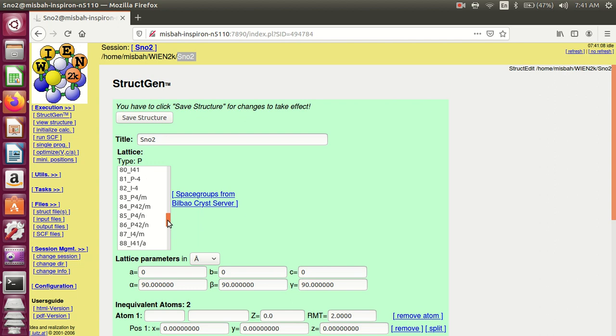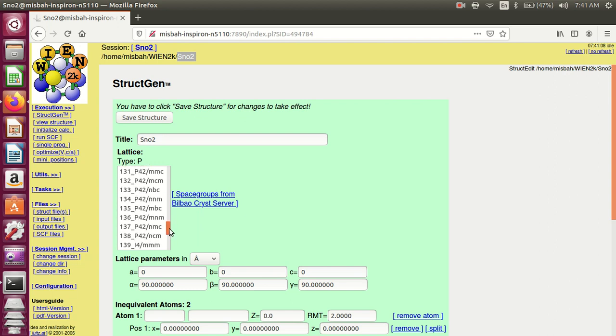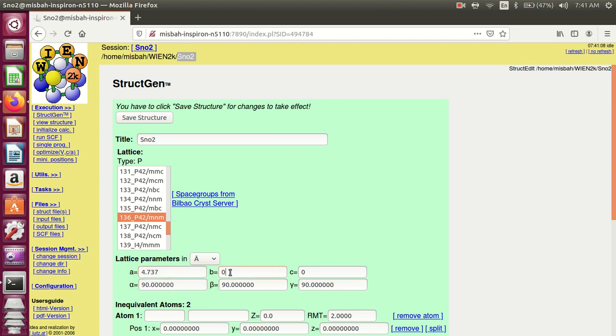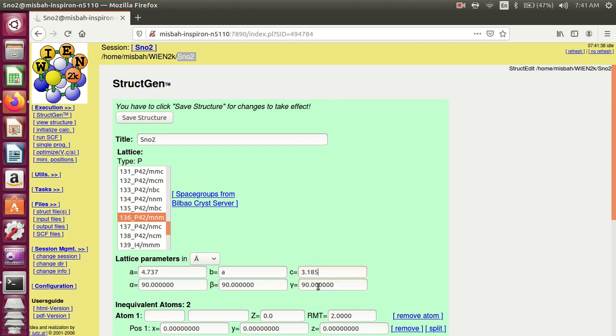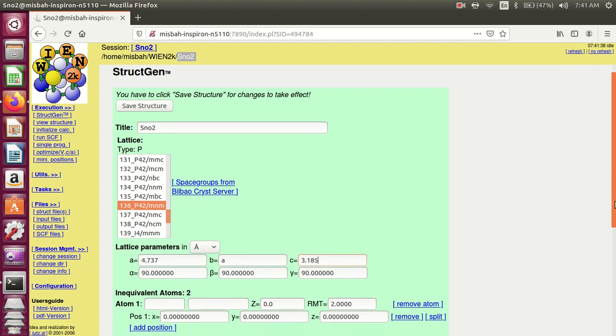136 is the space group of tin dioxide. Select 136 and keep the parameters which are given in the CIF file. A is 4.7737 and B is also the same as A. You can write A or 4.737. C is 3.185 and alpha, beta, and gamma angles are equal.